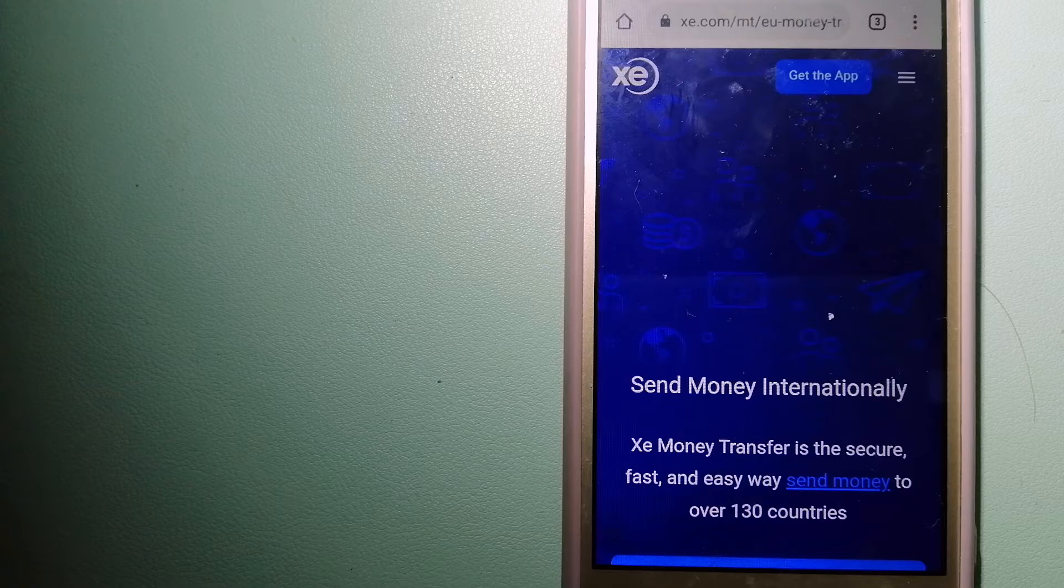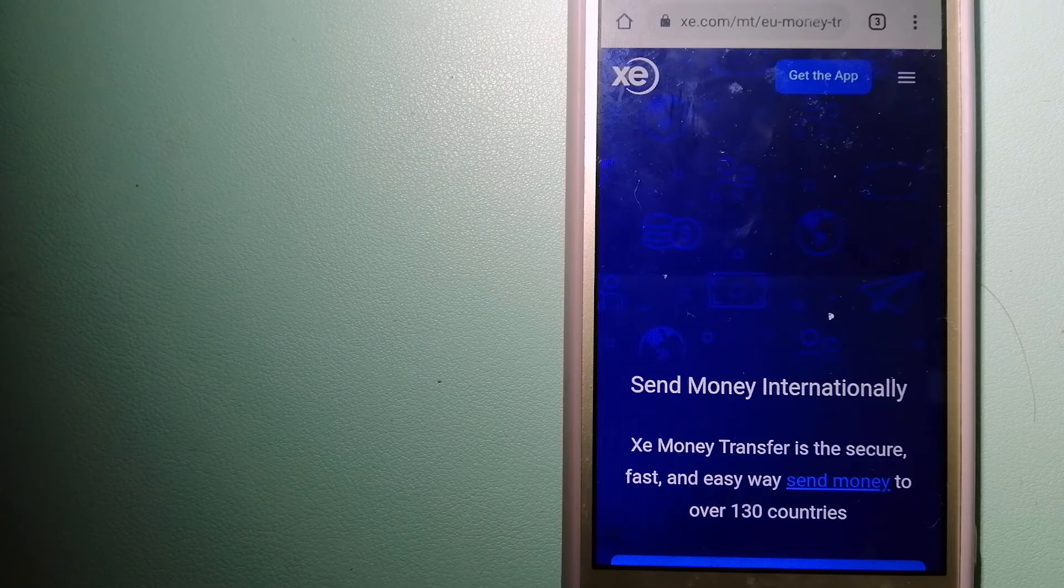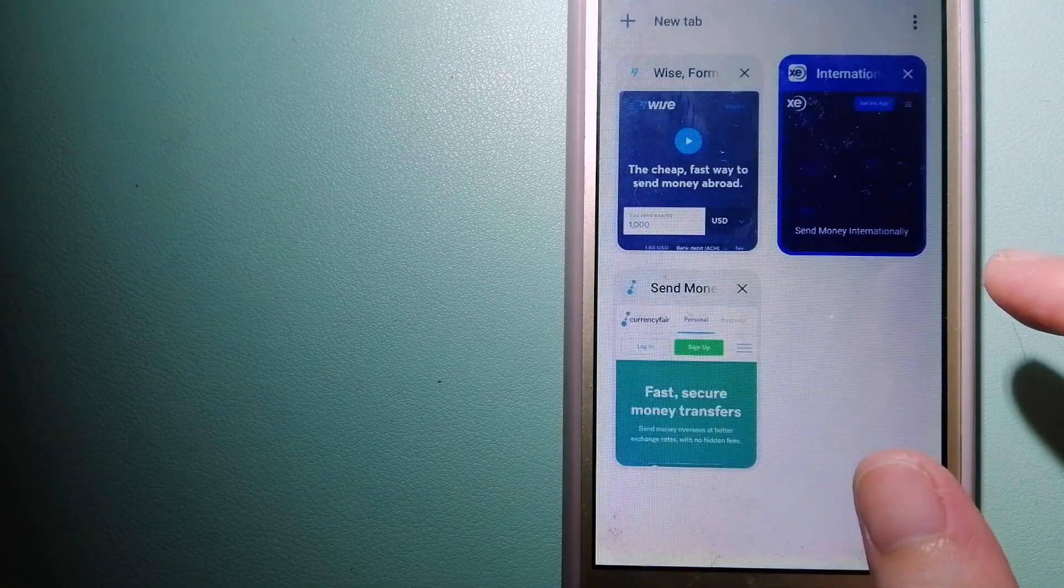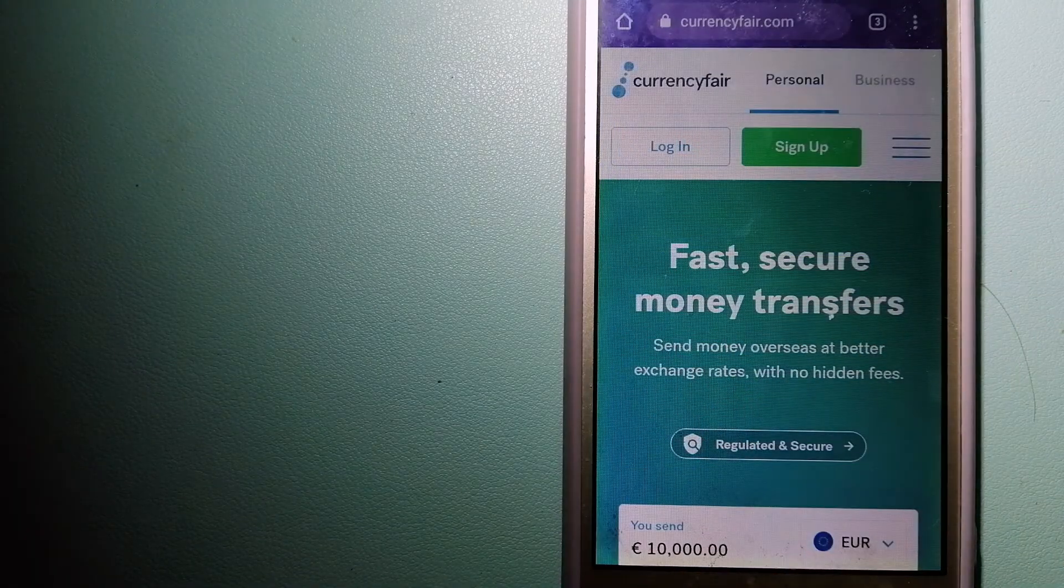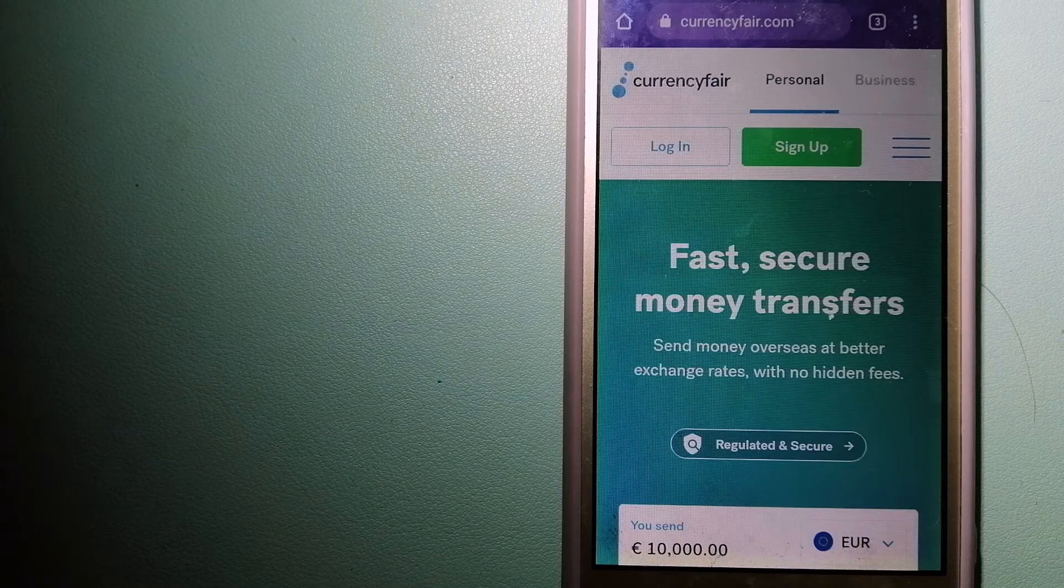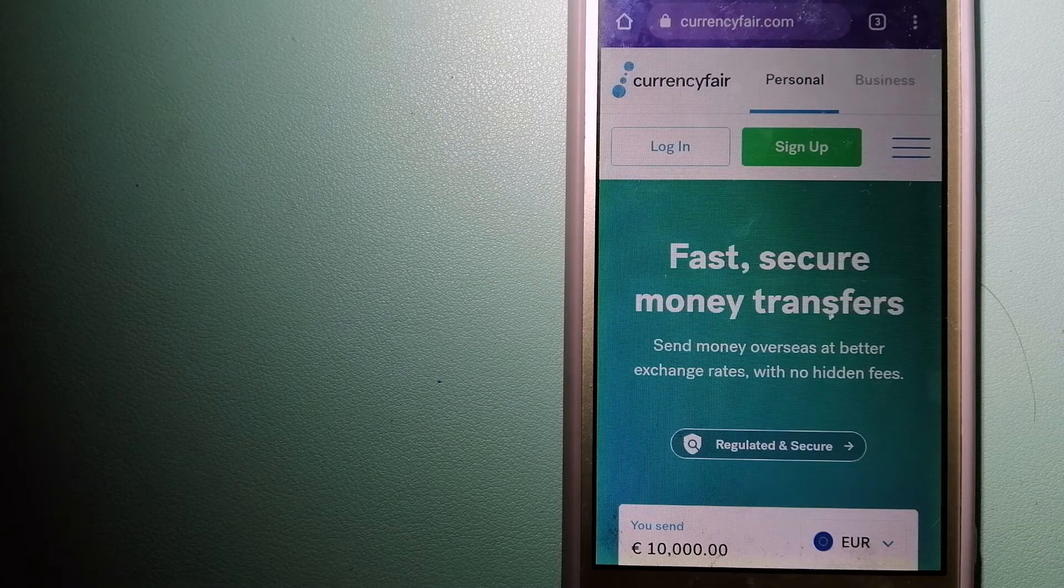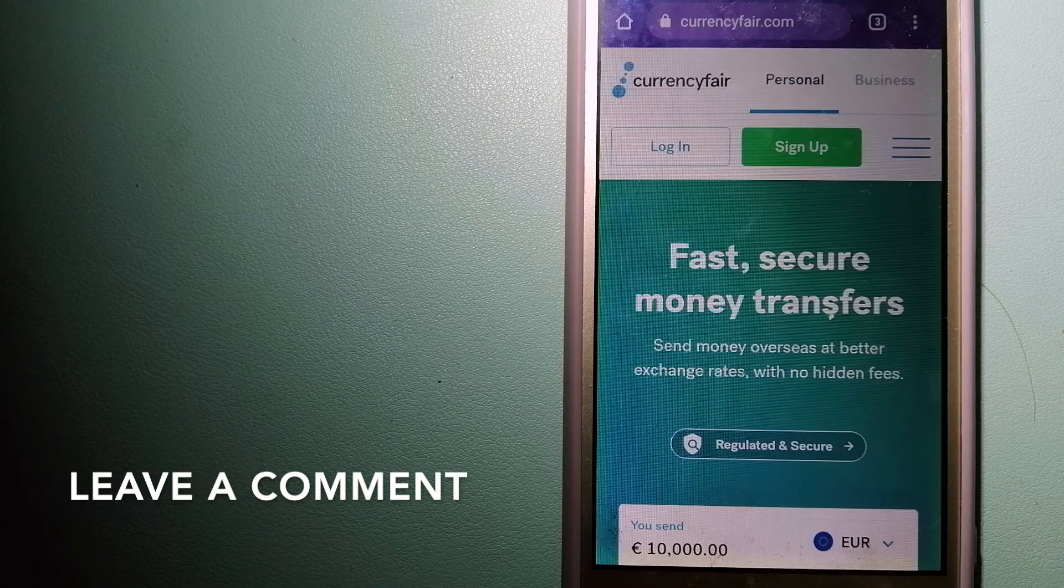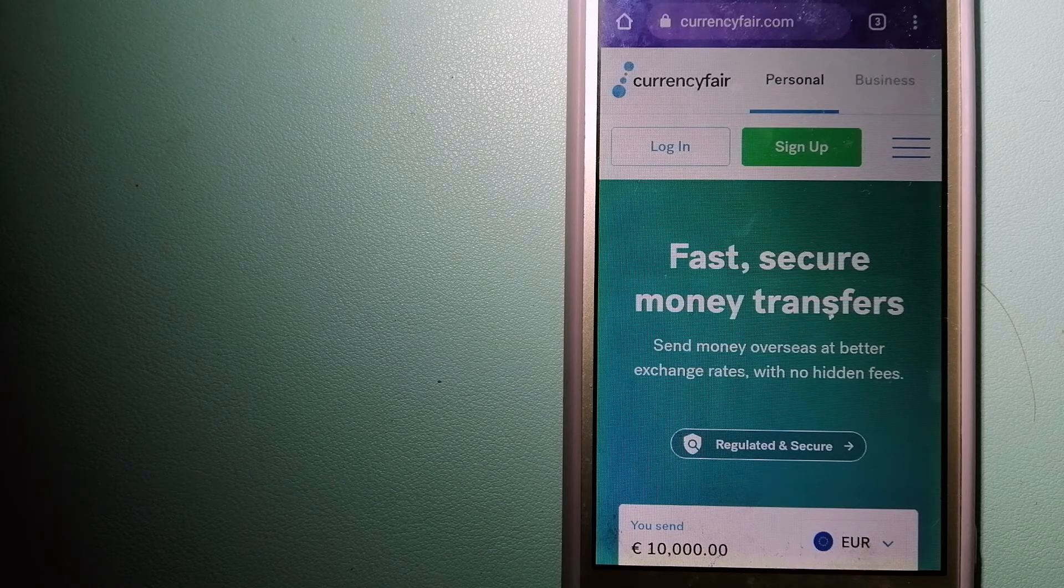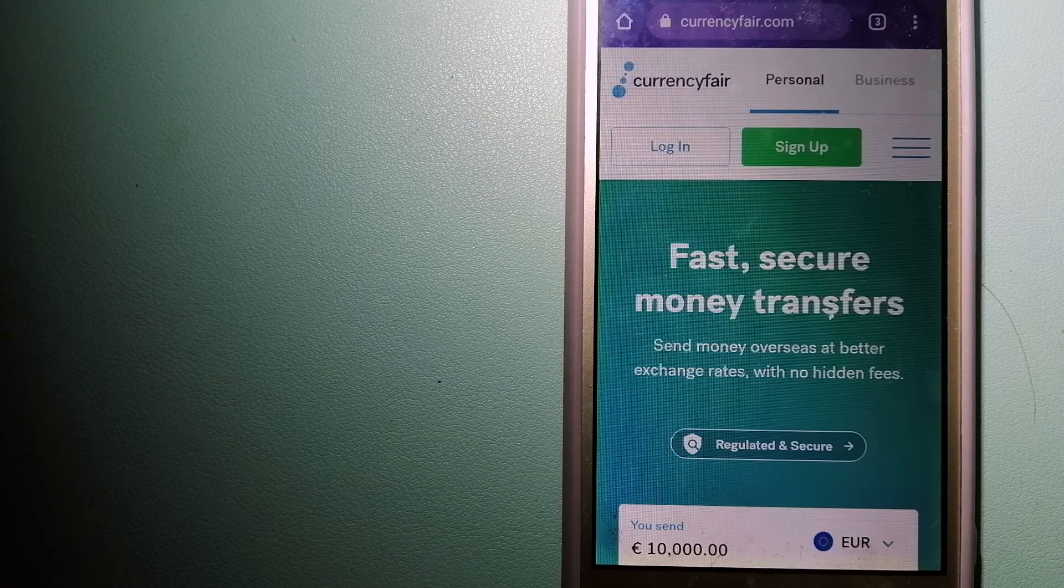To know more about XE Money Transfer, just check the video description. The second option is CurrencyFair. This is a peer-to-peer online money transfer company that offers individuals and businesses to exchange currencies and transfer funds to bank accounts worldwide.